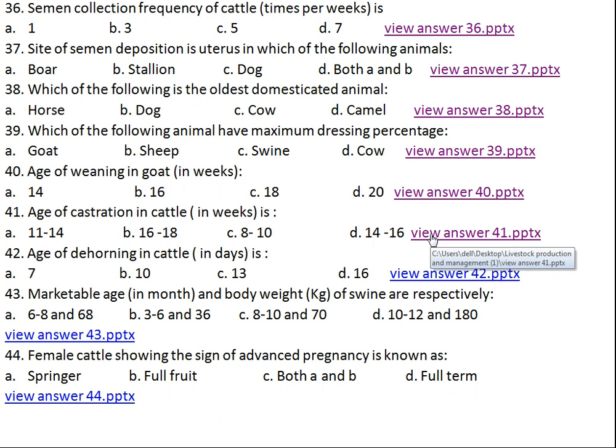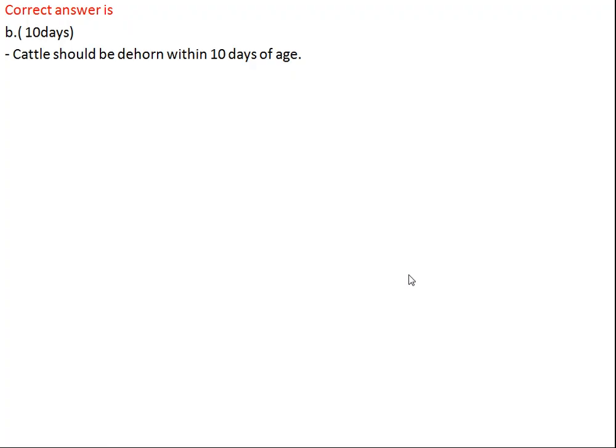Question number forty-two: age of dehorning in cattle in days is what? Option A: 7 days, Option B: 10 days, Option C: 13 days, Option D: 16 days. The right answer is B, 10 days. Cattle should be dehorned as soon as possible within 10 days of age.